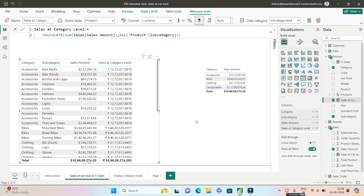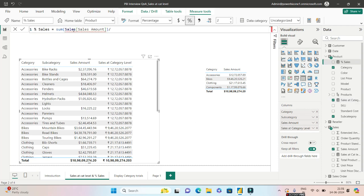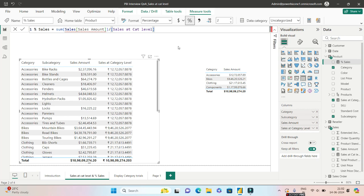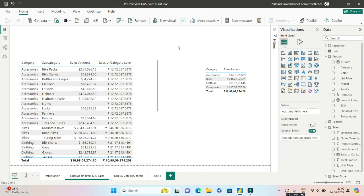So this is question number one. Related to this question number one, there might be other questions. For example, give me the percentage sales at category level. So this is very easy. Basically we will write sum of sales amount, which is this the first column, divided by the one that we just created.